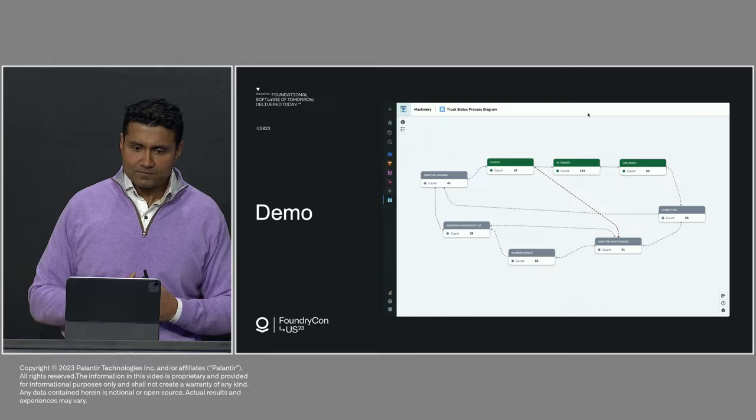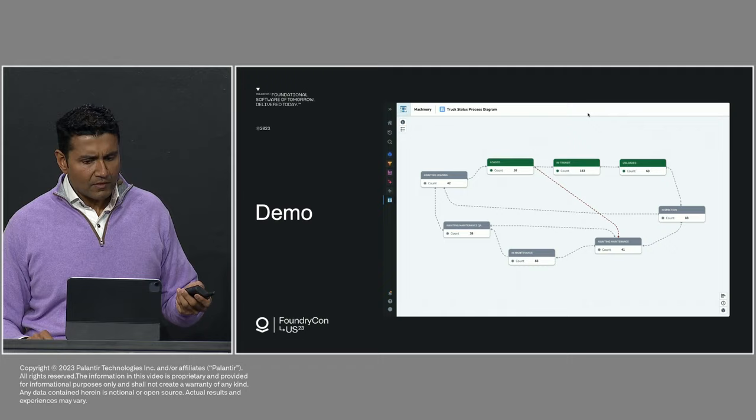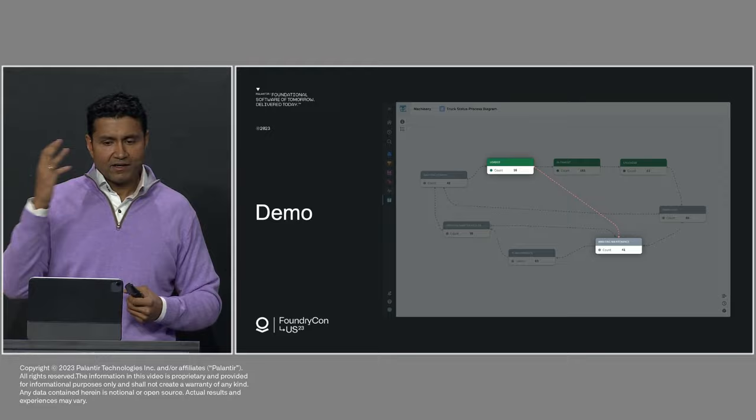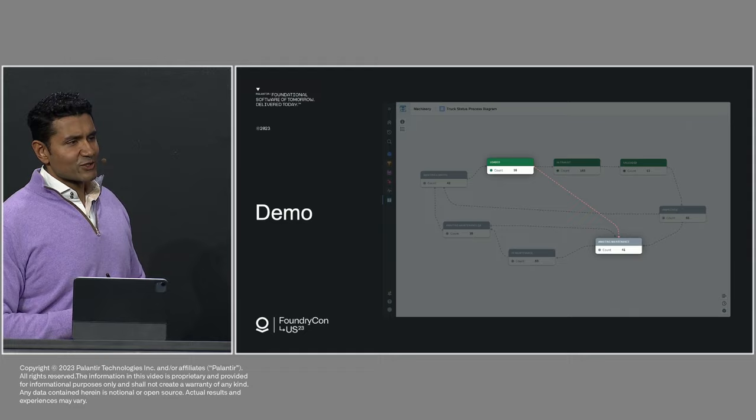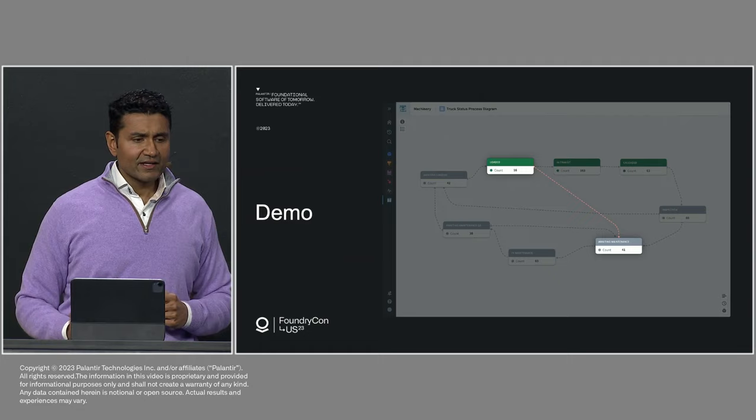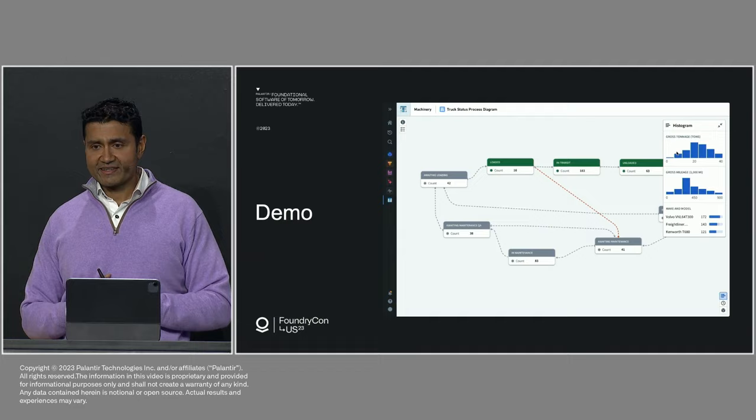So now I'm able to see this process for the first time across what would otherwise be like looking into the matrix. So when we look at this process, a lot of this makes sense to me. Things go from loaded to in transit to unloaded, but this doesn't make sense. This is like a forbidden path here. It makes no sense that I take expensive inventory, put it on a truck, and then the truck has to go to maintenance immediately.